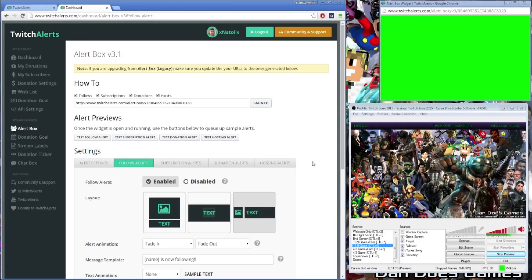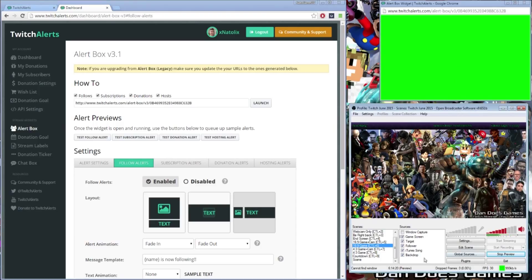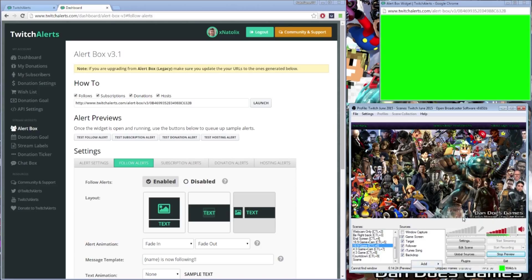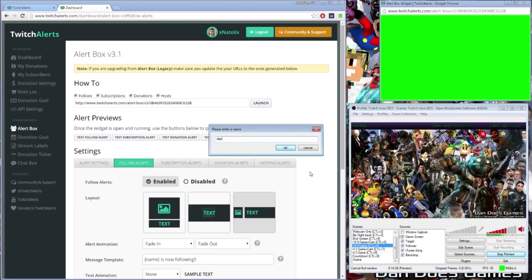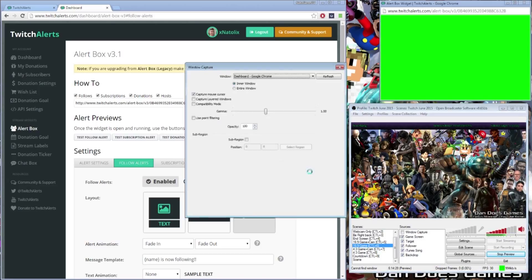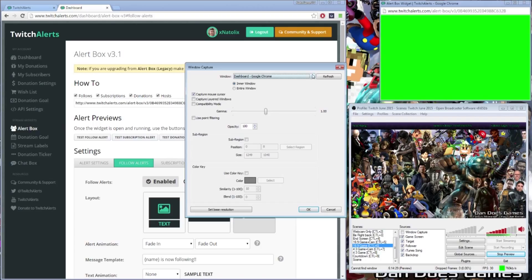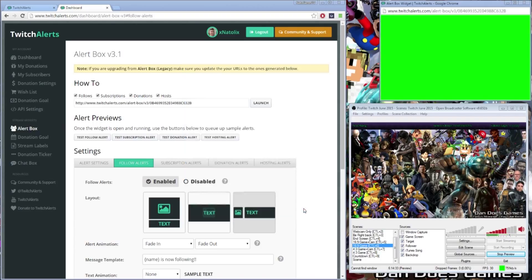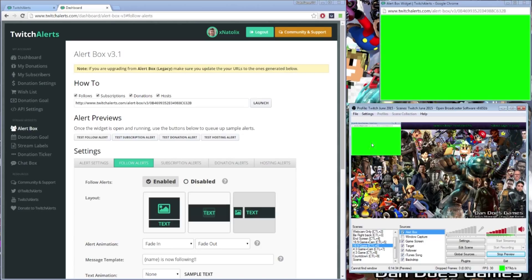Now we are ready to add the alert box widget into OBS. With the widget window open, right click in the OBS Sources window and select Add Window Capture. From here you can rename the box if you wish. After hitting ok, in the properties menu select the alert box widget window from the drop down bar and hit ok.